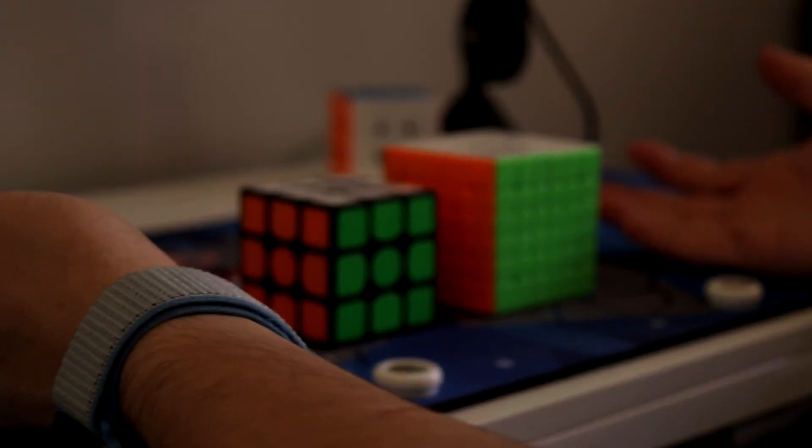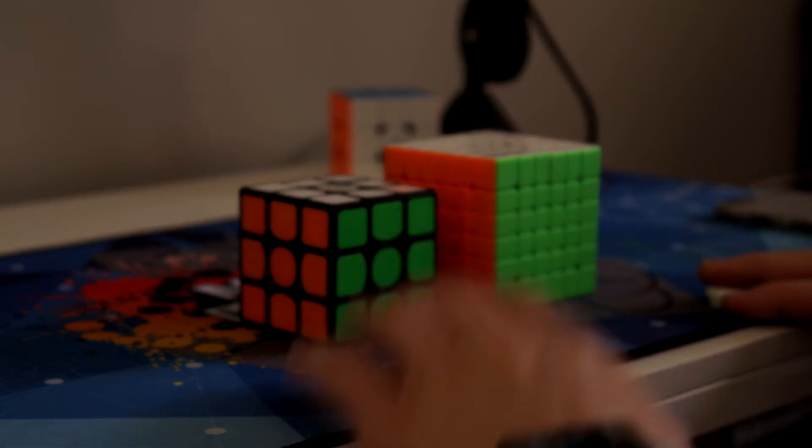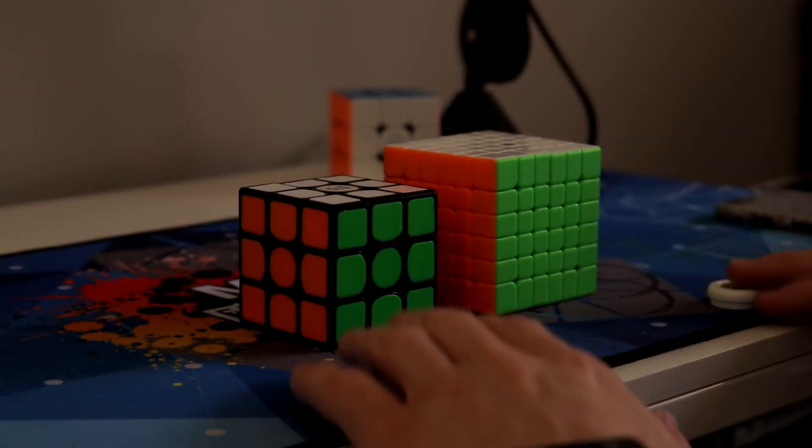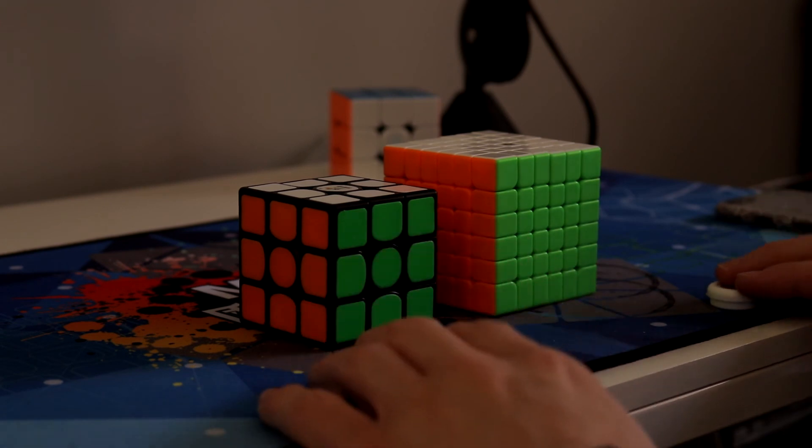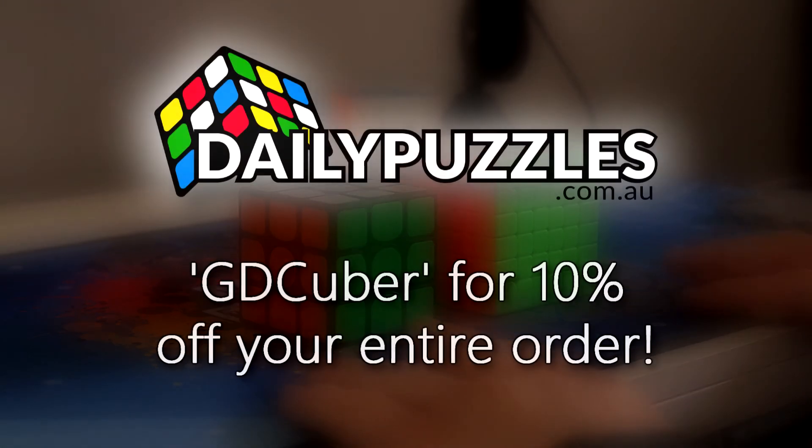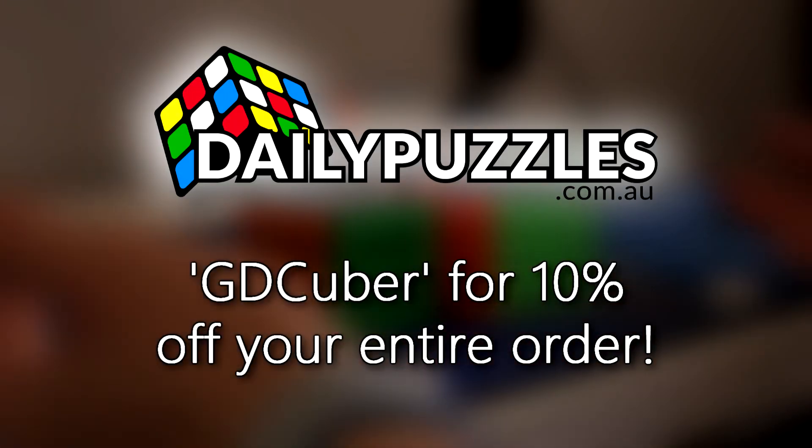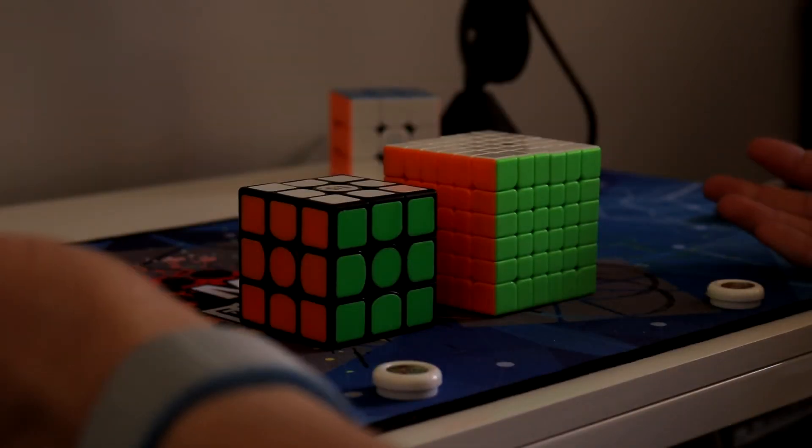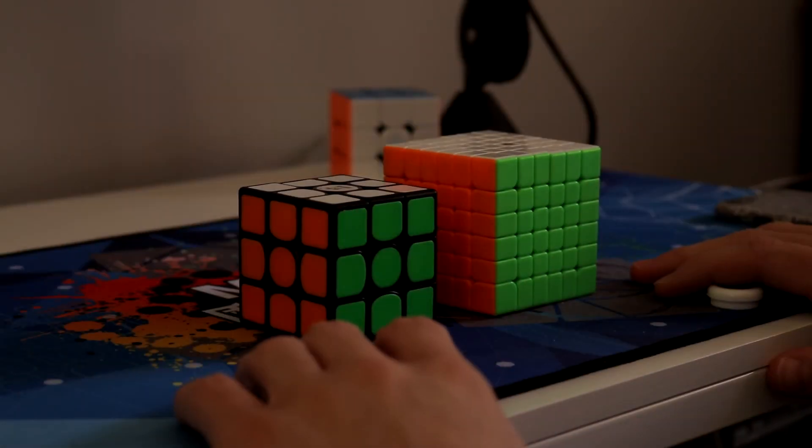If you want to buy either of these cubes make sure to check out dailypuzzles.com.au where they have a wide variety of speed cubes and they ship internationally and you can get 10% off your entire order with my discount code GDCuber at the checkout. So what more could you want? I hope you enjoyed this video and I'll see you guys later.